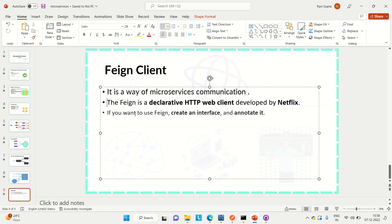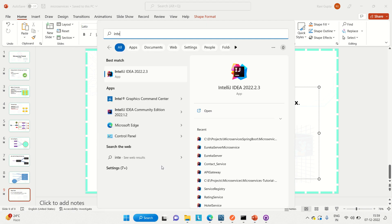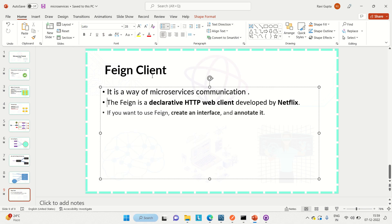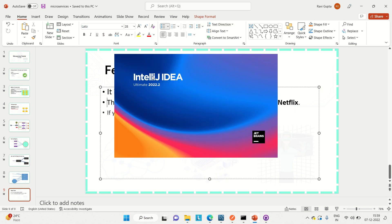The Feign Client was developed by Netflix. By creating an interface we can use a Feign Client and then communicate with the microservices. I will show you how to do it. I will be creating two different microservices and then show how they communicate using the Feign Client. I'm using IntelliJ IDEA as the IDE.